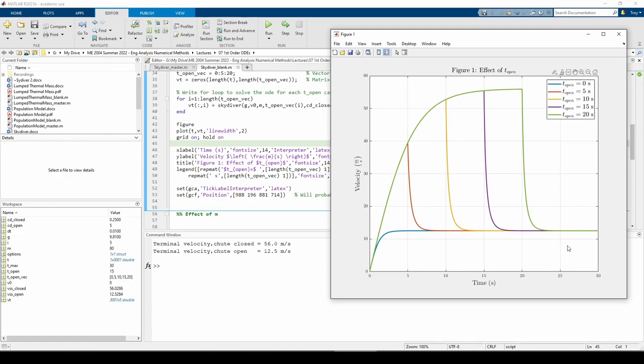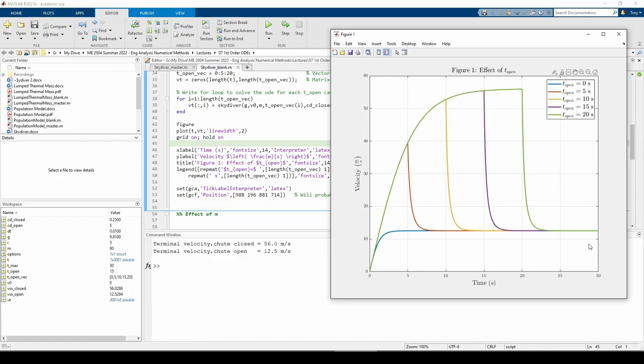Notice how each curve looks like it's initially approaching 55 meters per second. This is especially apparent in the green curve. It looks like they're approaching 55 because that's just about the steady state velocity when the chute is closed. Upon reaching t_open, the velocity seemed to approach just around 12 meters per second, which corresponds to the steady state velocity when the chute is open.